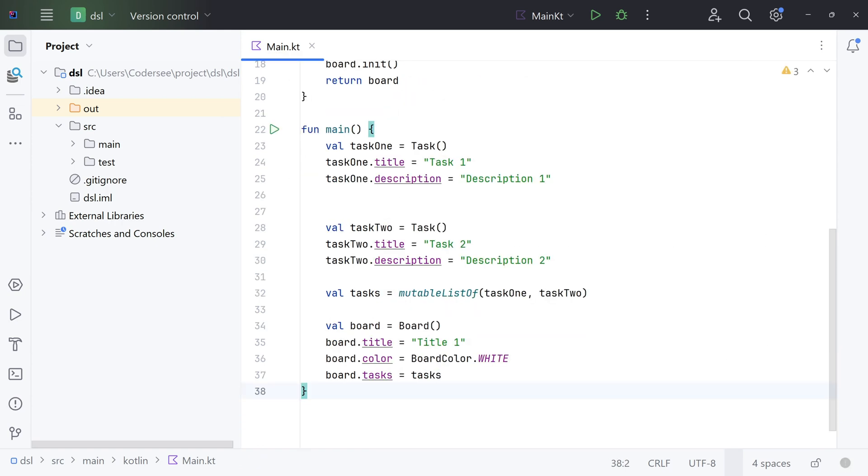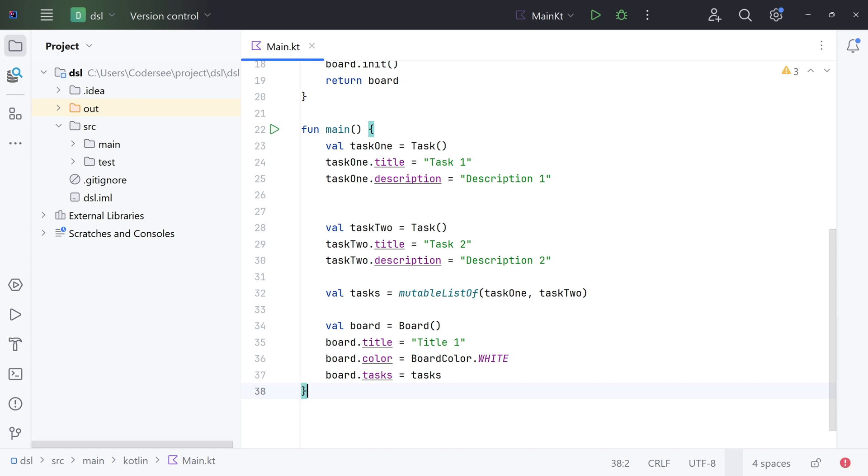So right now when we look at the main function, it's pretty hard to see the hierarchy of objects at first glance, right? So instead of that, let's make a necessary change. Let's add a function inside Board and see how it will change when we'll start using Kotlin type-safe builder approach.